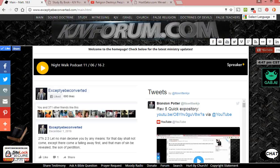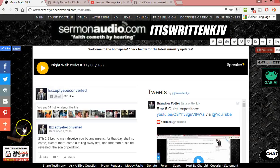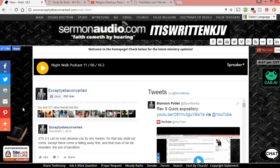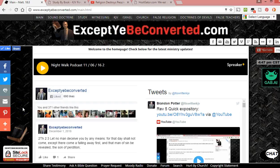Hey guys, I want to share this with you really quick on AcceptYouBeConverted.com since I'm getting back into looking at the website and everything and trying to get back in the rhythm of stuff.